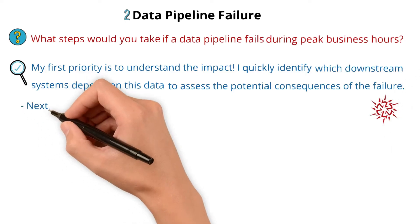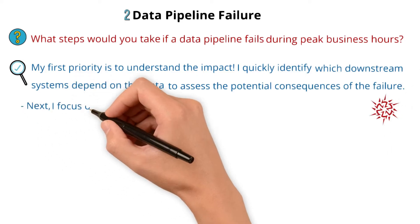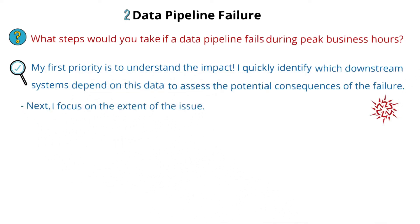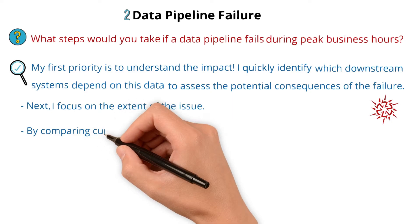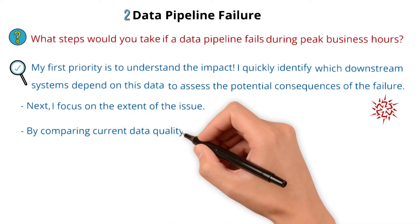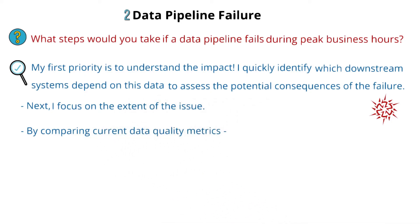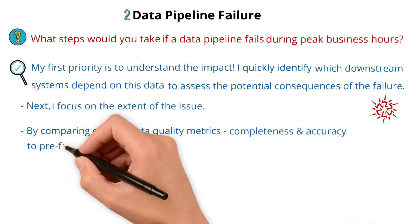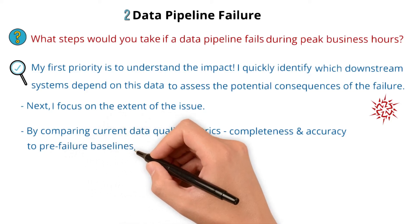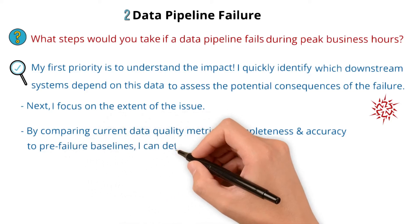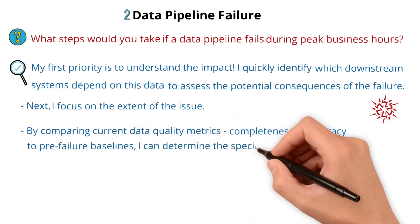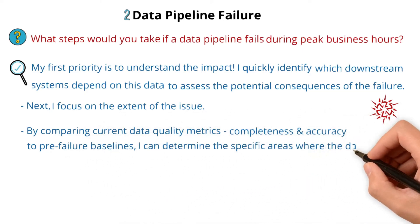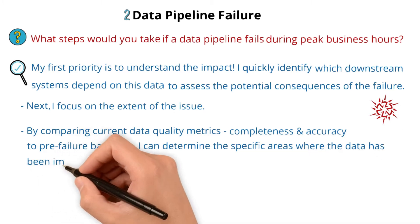Next, I focus on the extent of the issue. By comparing current data quality metrics like completeness and accuracy to pre-failure baselines, I can determine the specific areas where the data has been impacted.